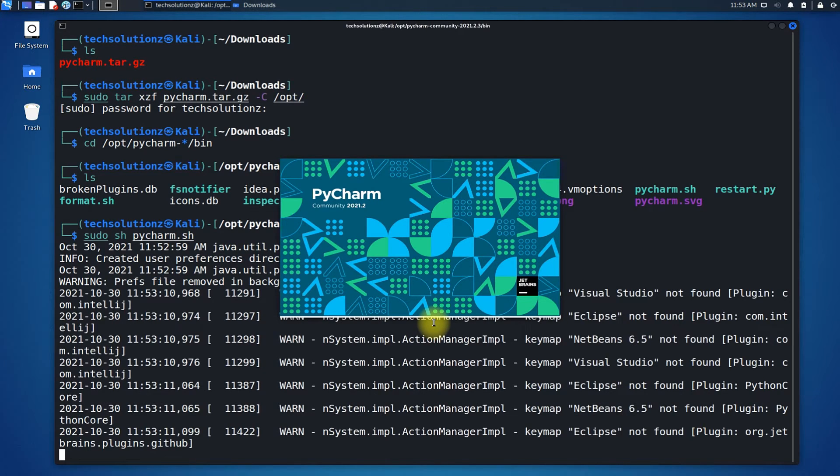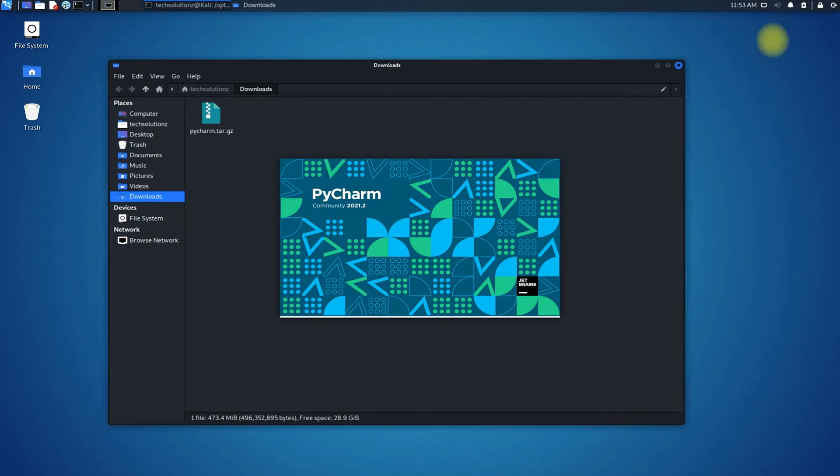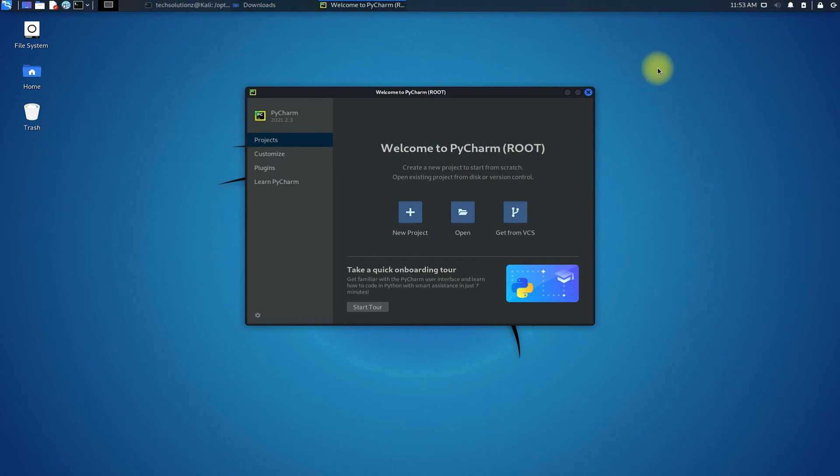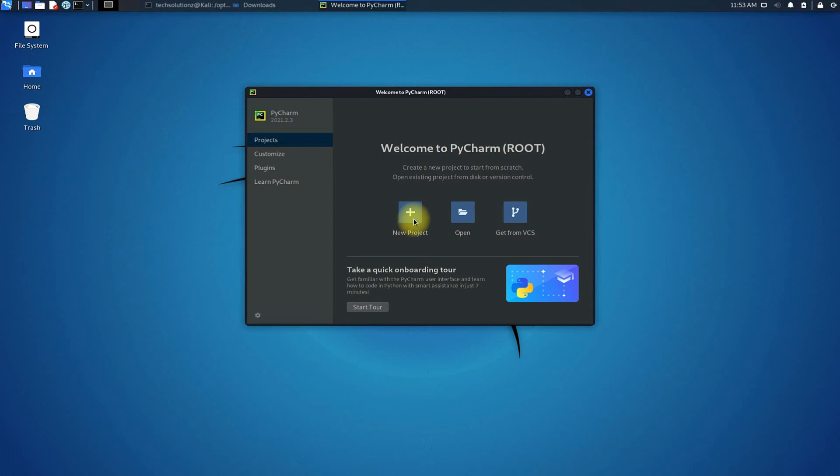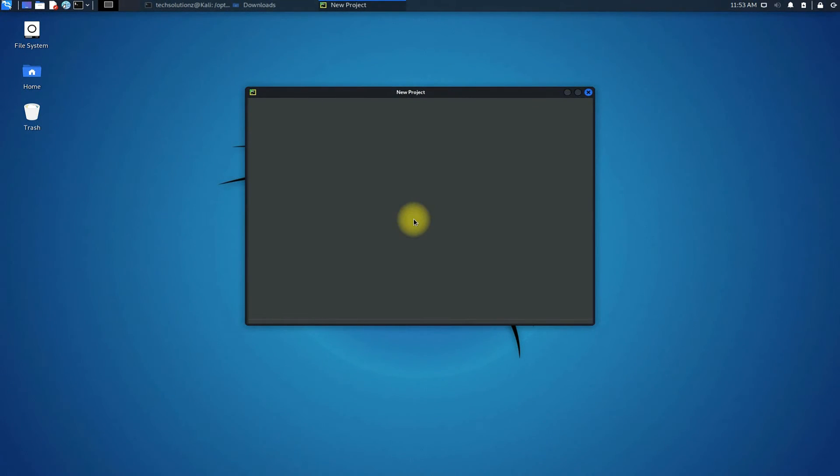Congratulations! PyCharm Community Edition is perfectly installed and is working on your Kali Linux 2021.3. You can start coding right now in this professional Python IDE.